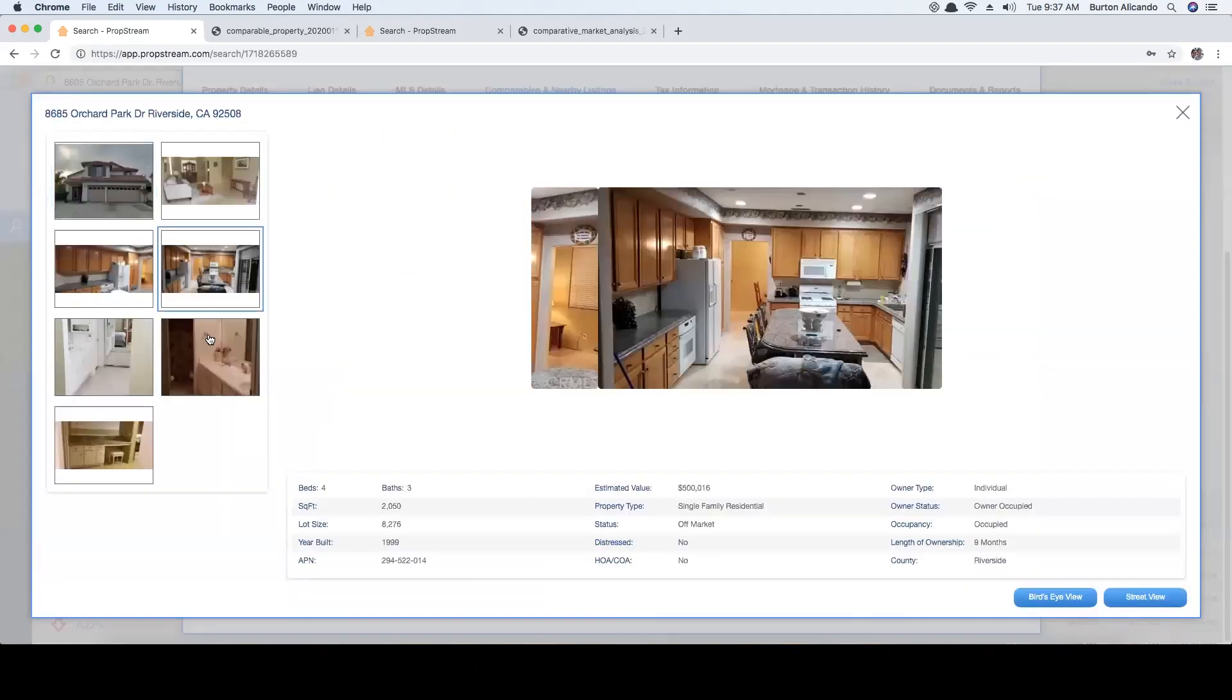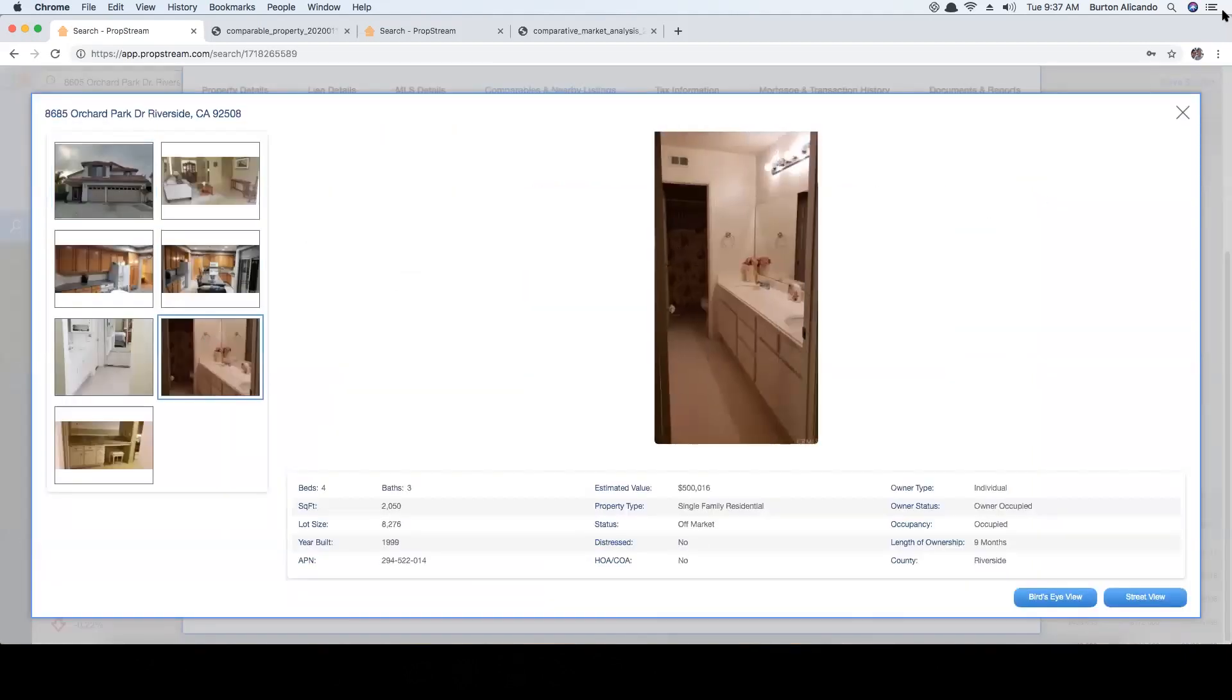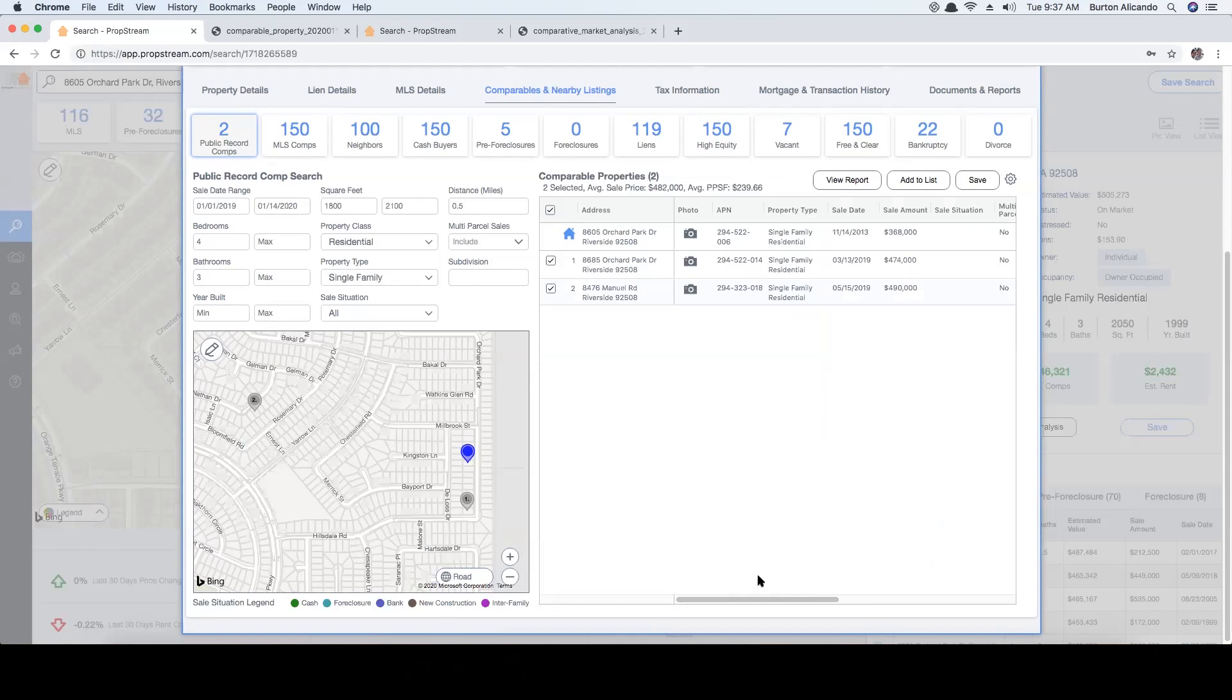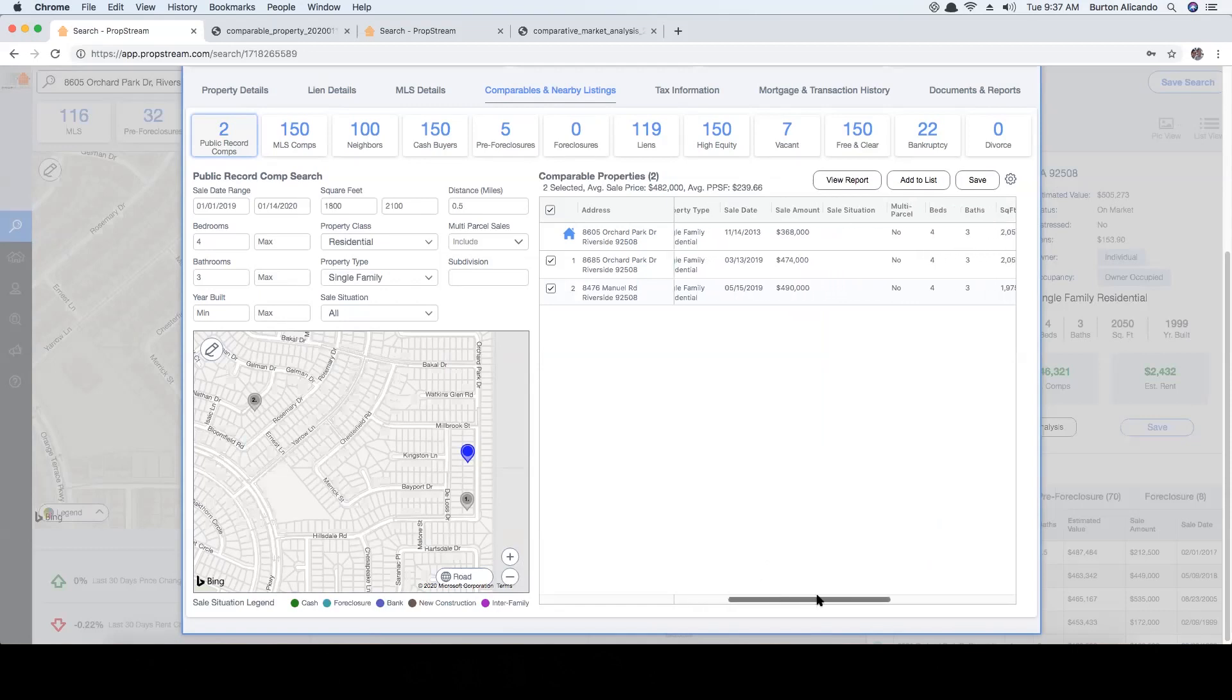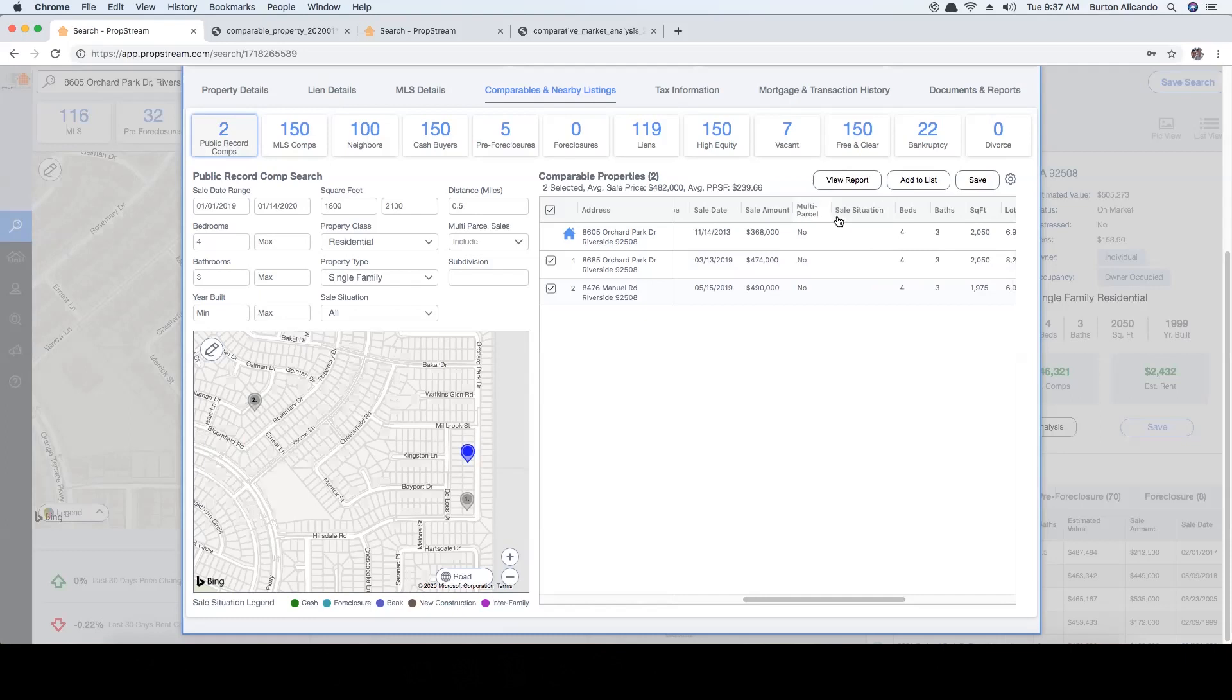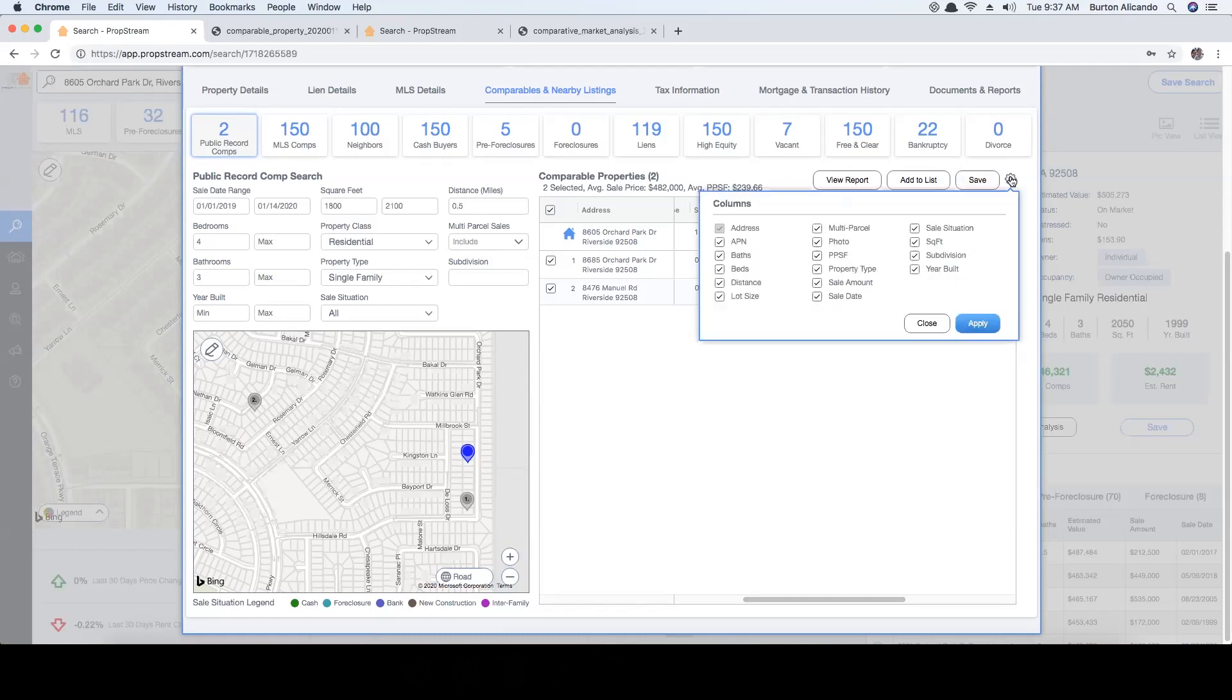Now within the comp results you'll be able to click and see the photos of the properties that have sold along with important information such as the sell amount, sell date, and property characteristics. Headers can also be moved around to any desired location and customized by selecting the edit column icon.